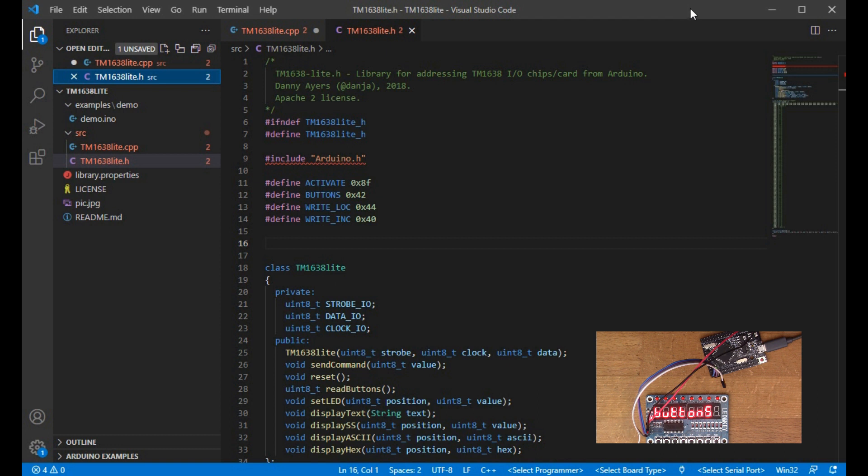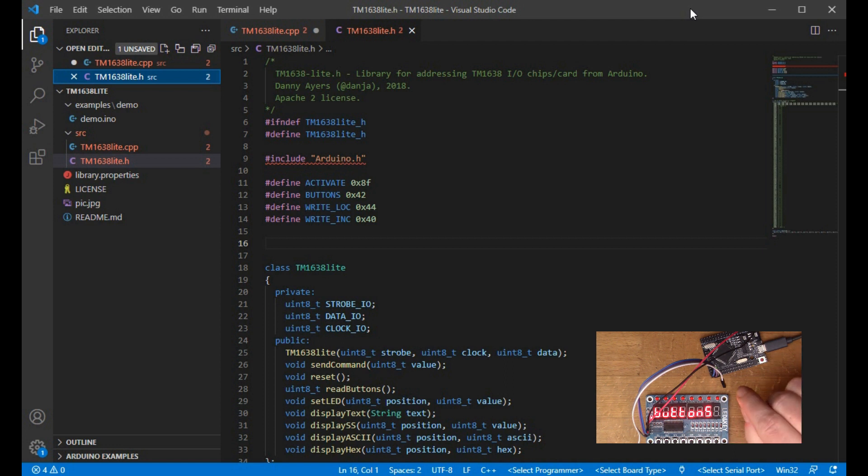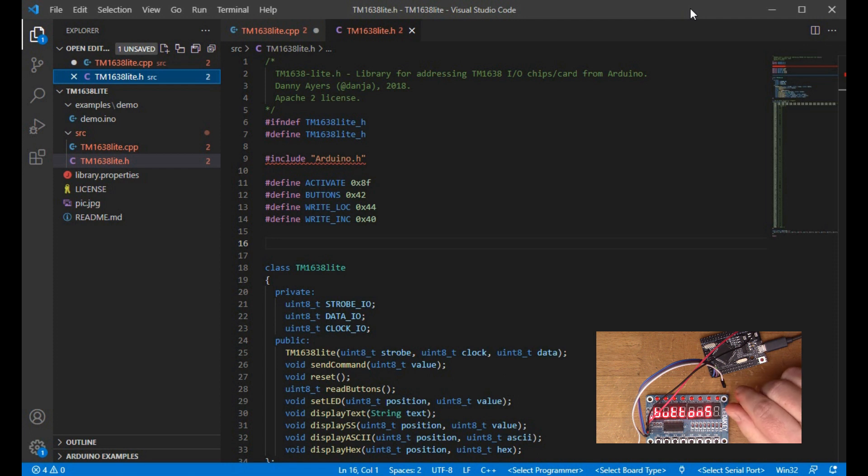Anyway, that's just a quick illustration of using this module and how we can use existing libraries, how we can change existing libraries on the Arduino.